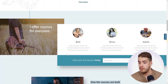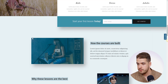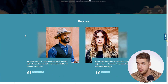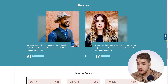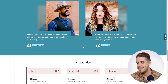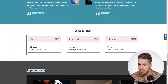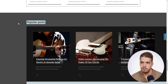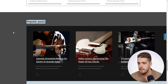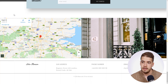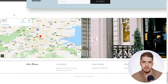Scrolling down further, we see more information about the course — a message from the author, a few testimonials with beautiful design touches. Remember this page was built by our wonderful designers. Then we get to a section about lesson prices, a section where you can highlight your popular blog posts, another call to action, and finally a section with details about the entire business.